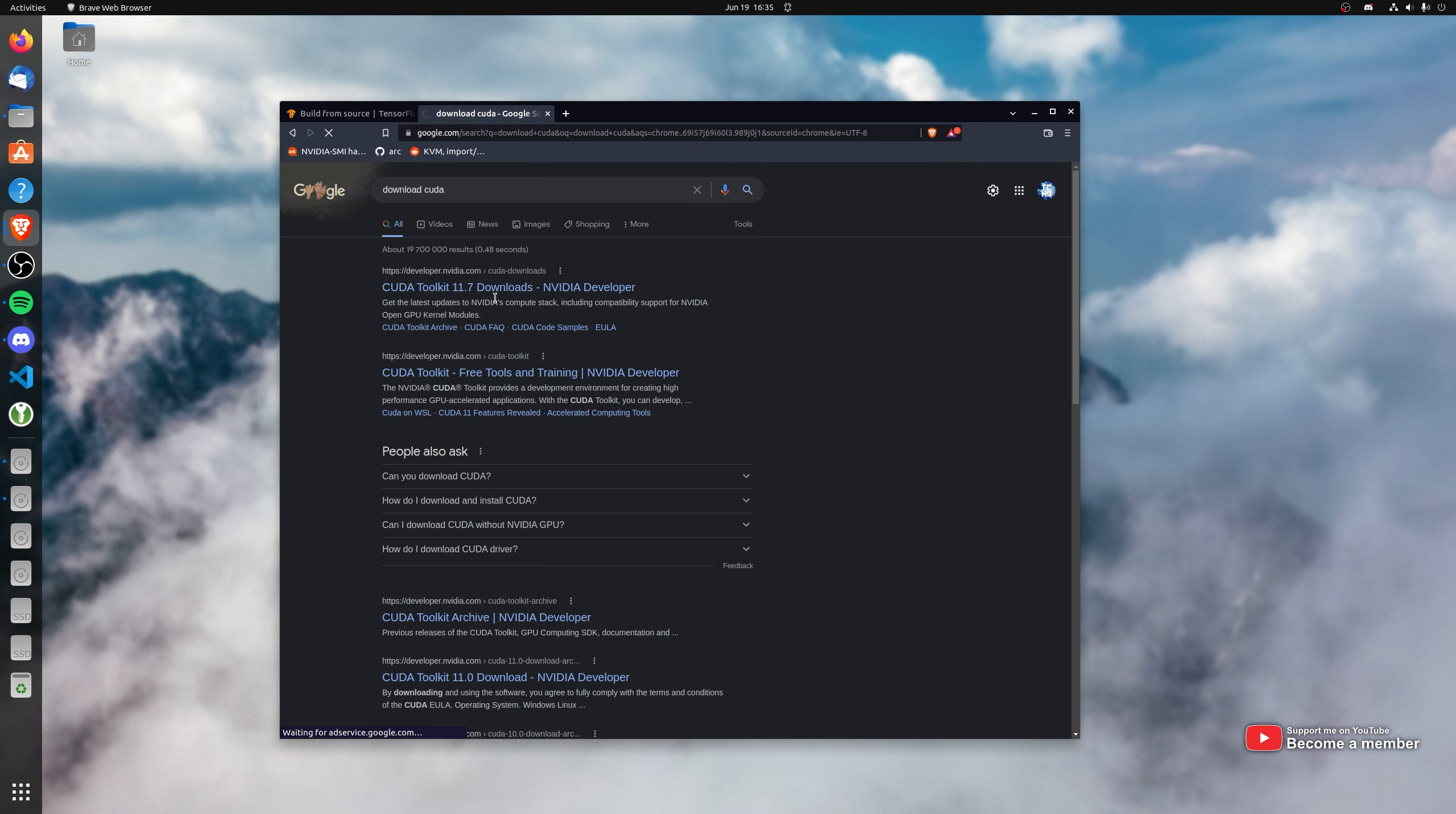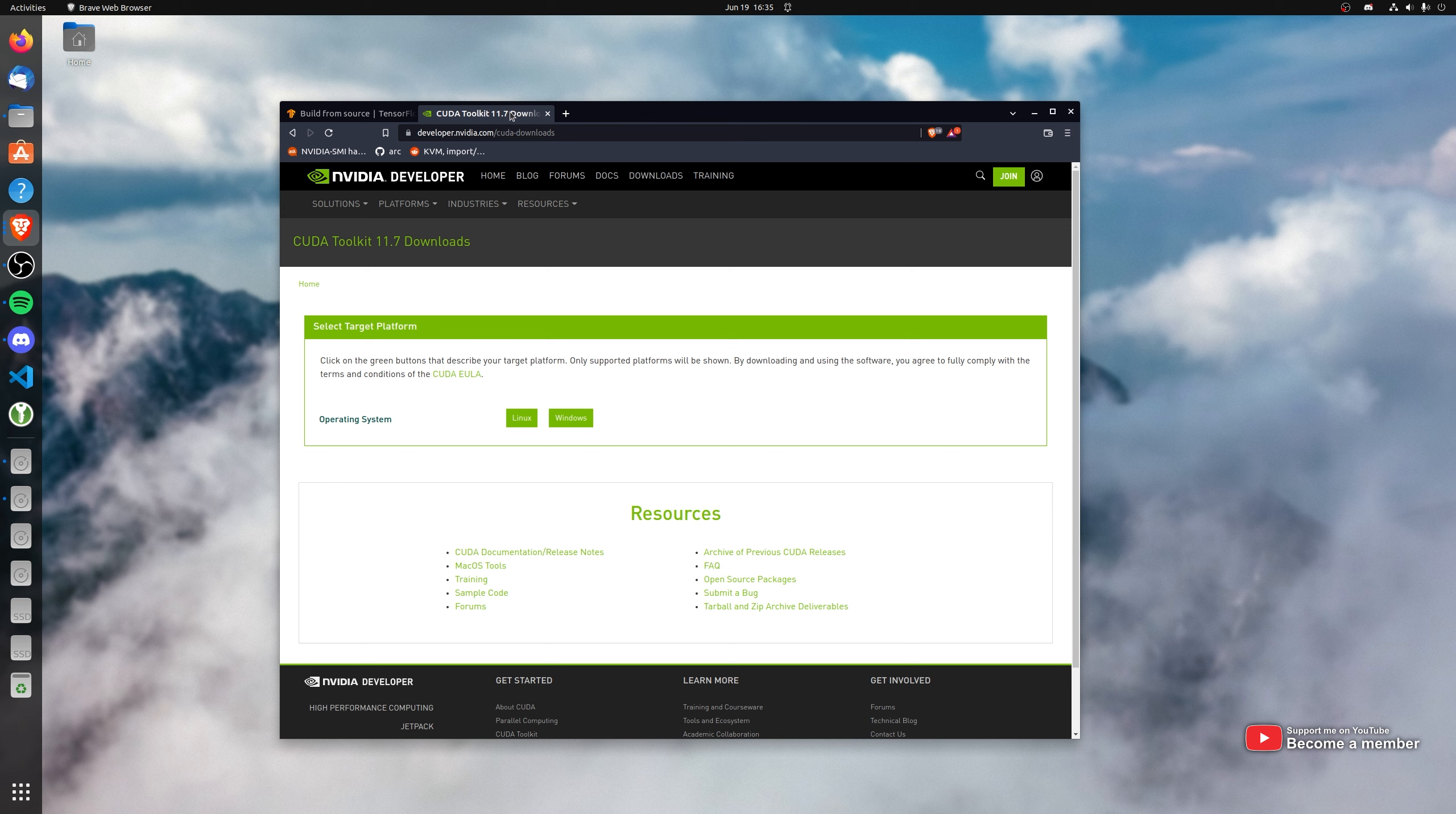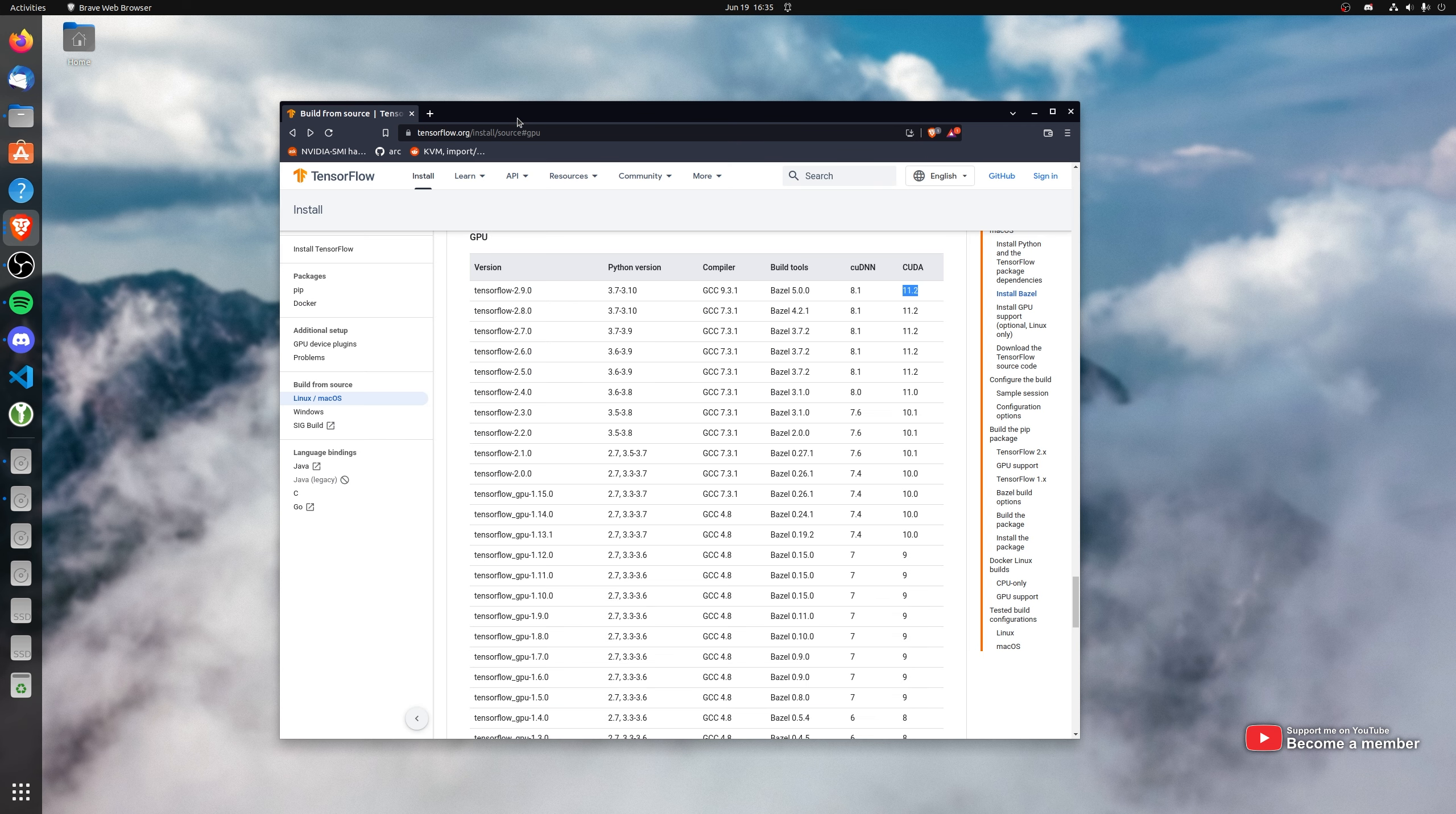But after a quick Google, you can see CUDA supports all the way up to 11.7, which is way too high. Things just won't work properly.